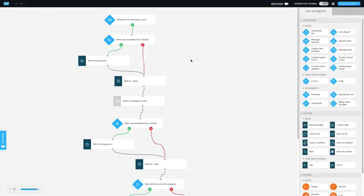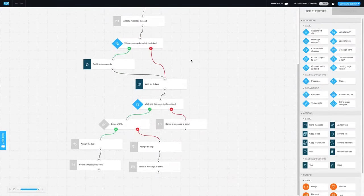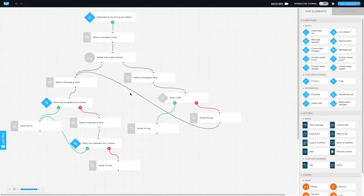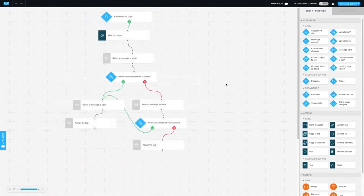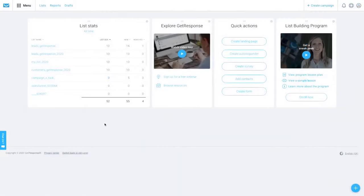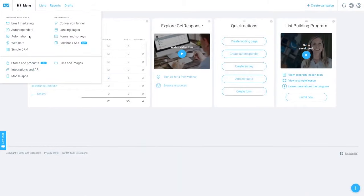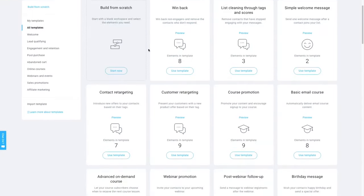Understanding the need for mobile responsiveness, GetResponse offers design tools specifically tailored for optimal mobile viewing. Users can hide specific elements or sections for mobile and preview their designs to ensure maximum impact and conversion.